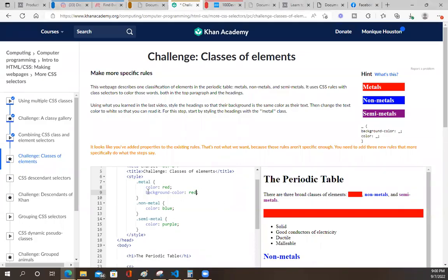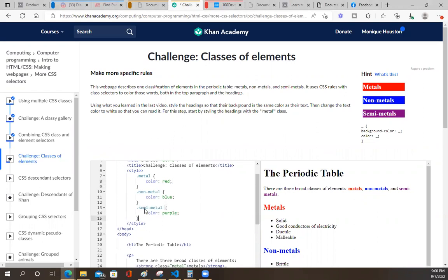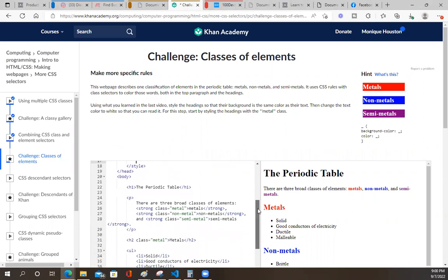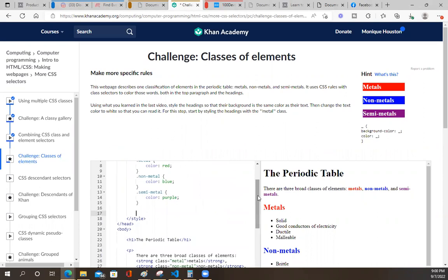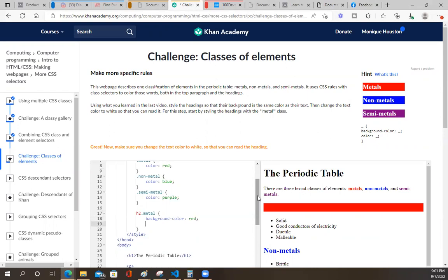Okay, I figured it out. Let's remove this. Based on what we learned in the last video, we've seen that we can basically put a class and an element together. So let's do H2 dot metal and then change it up. Now we can style it - we're going to go background color and then color white.